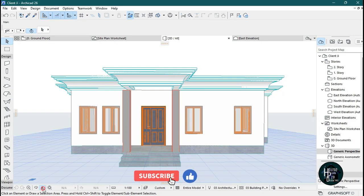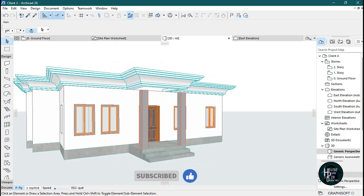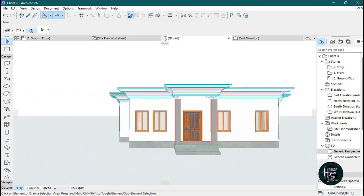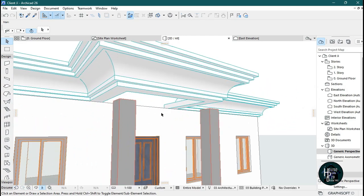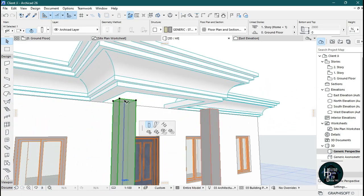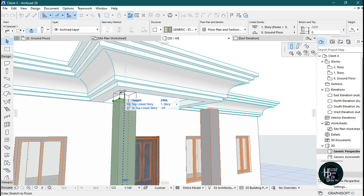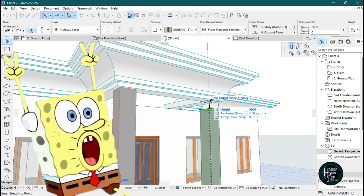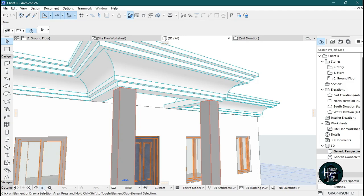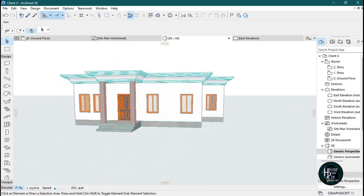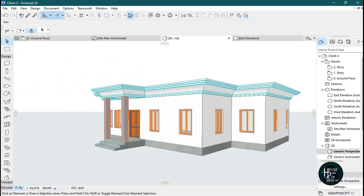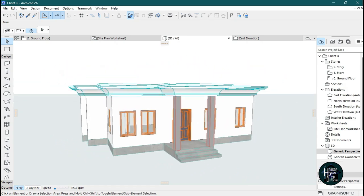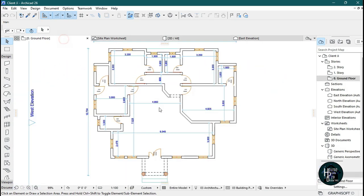You're going to have something beautiful like this. You can also increase the length so it touches the story level. This is one way to design your concrete fascia in ArchiCAD. If you want to place a roof, go back to the ground floor and then to the first story.